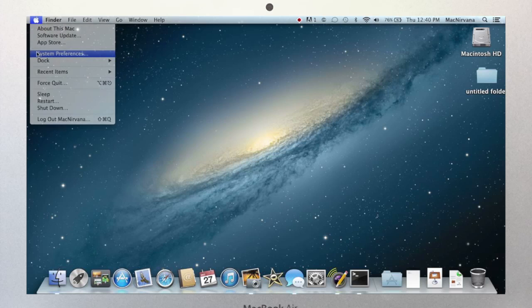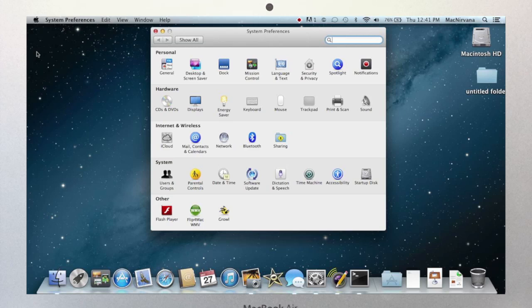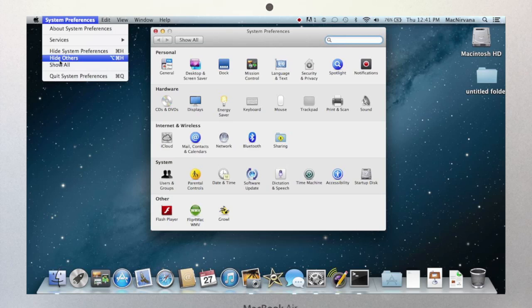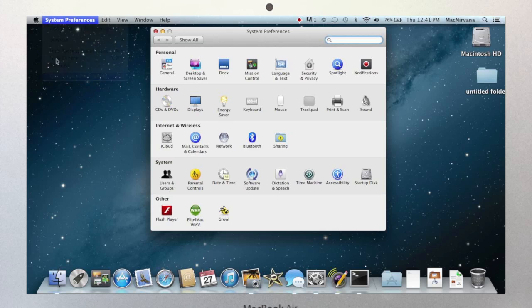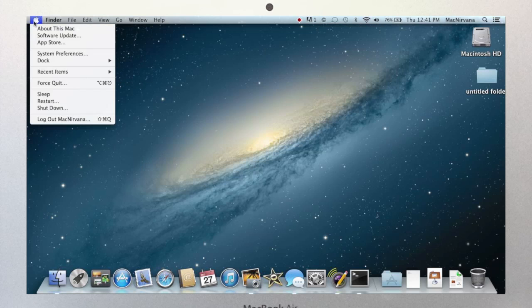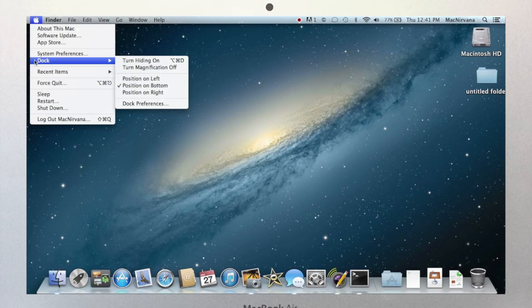Next up, System Preferences. This is how you adjust how your computer is set up and how it behaves. Now, System Preferences is going to be a video or two all on its own. For now, take some time to look around, but click with caution. If you're not sure what a setting does, please feel free to contact me. The next item in the menu, the dock, we actually looked at in the last video.